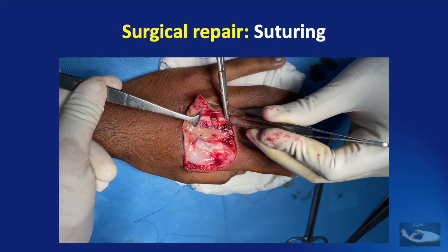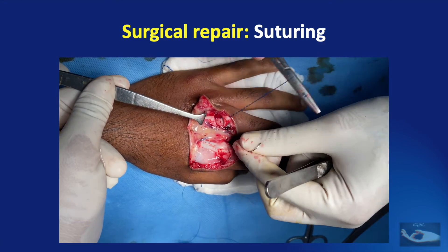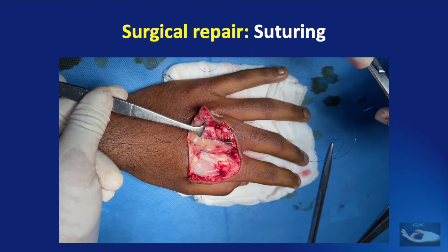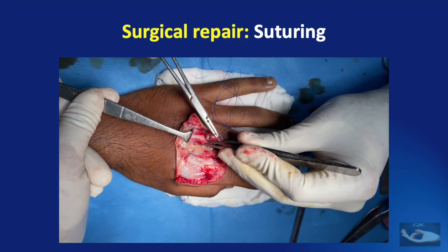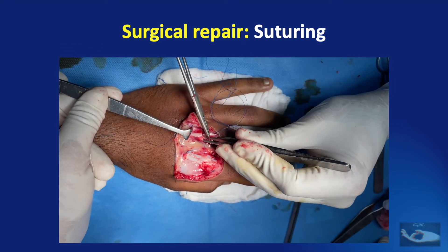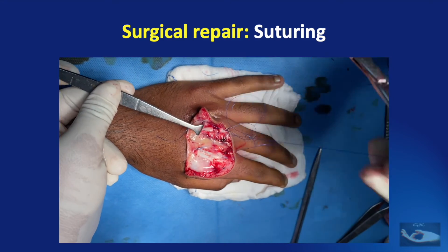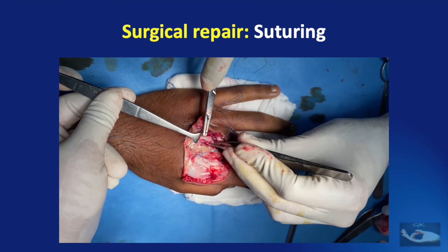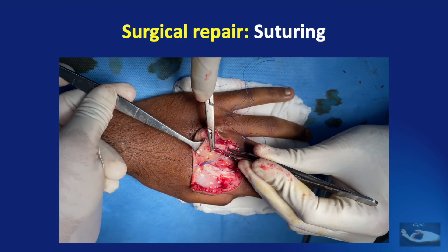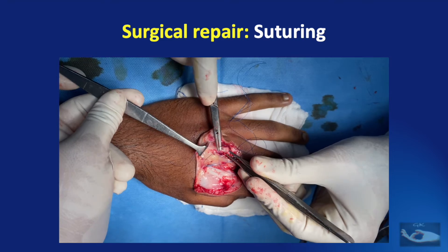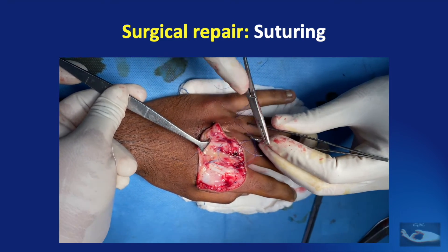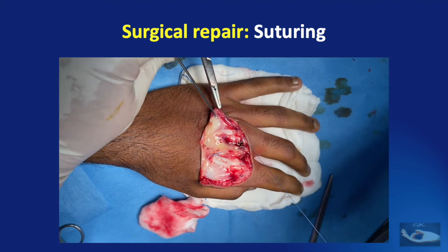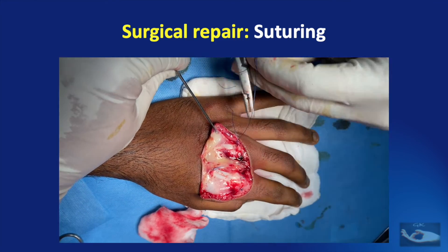Note that I am not using the forceps to grasp the extensor tendon but instead using it as a support to take my bite. Even when I do grasp the tendon, I make sure to hold it on the lateral aspect — at the level of the sagittal band — rather than in the tendon proper. This is to avoid any necrosis of cells on the extensor tendon which may lead to scarring and adherence to the overlying skin. The bite taken on the extensor tendon must be a minimum of 1 cm from the edge so that a good purchase can be achieved.